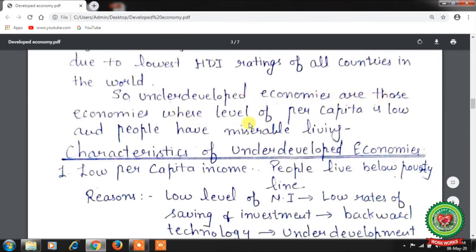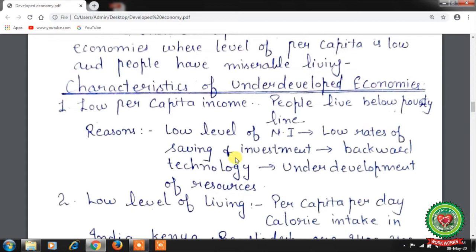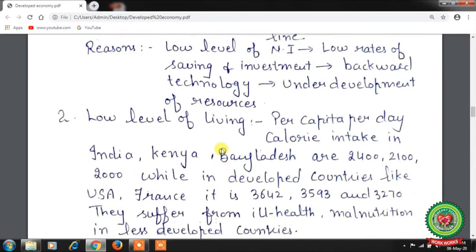Characteristics of underdeveloped economies: first is low per capita income — people live below the poverty line. The reasons include a low level of national income, since the major source of contribution to national income is agriculture. This leads to low rates of savings and investment, backward technology, and underdevelopment of resources, resulting in low per capita income.